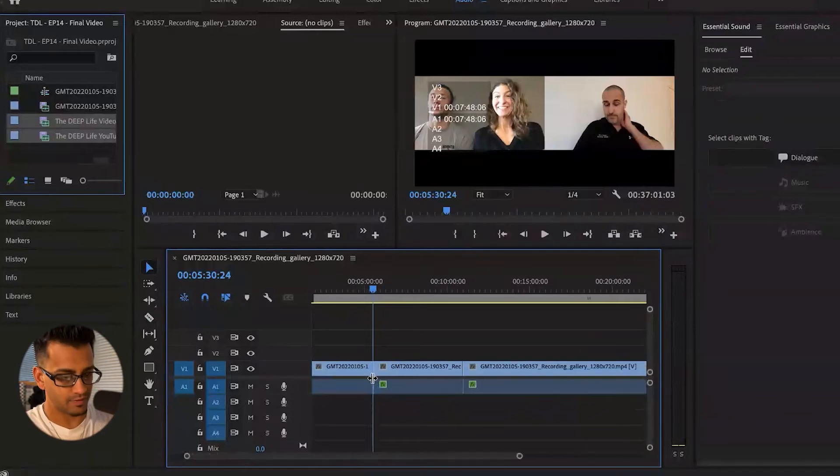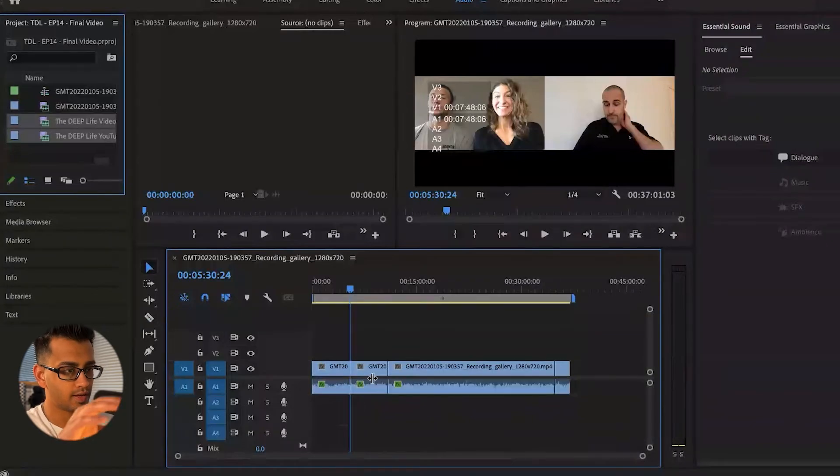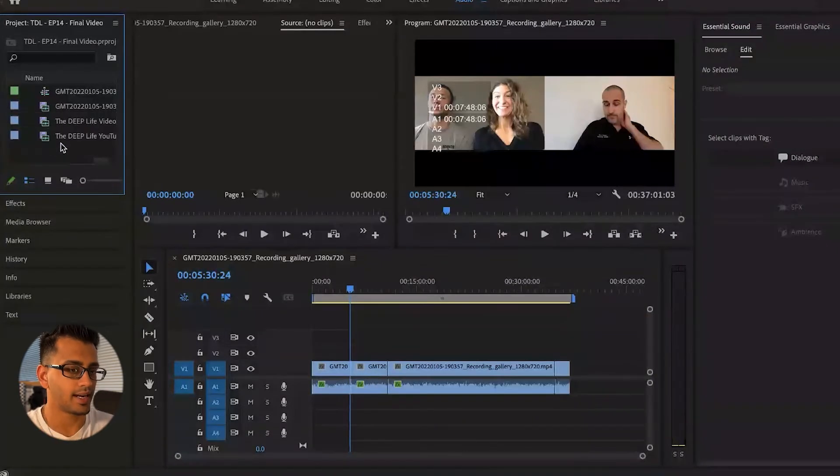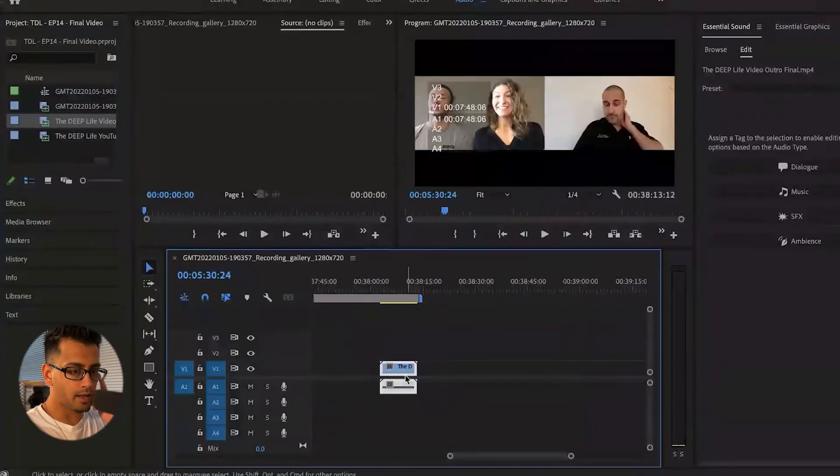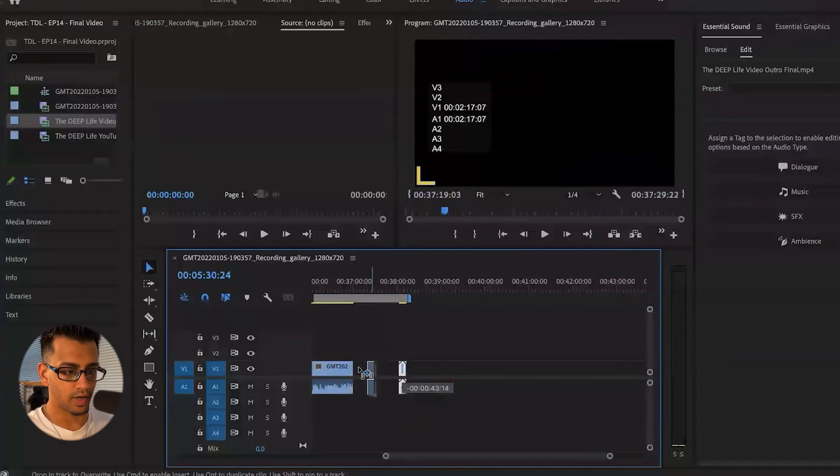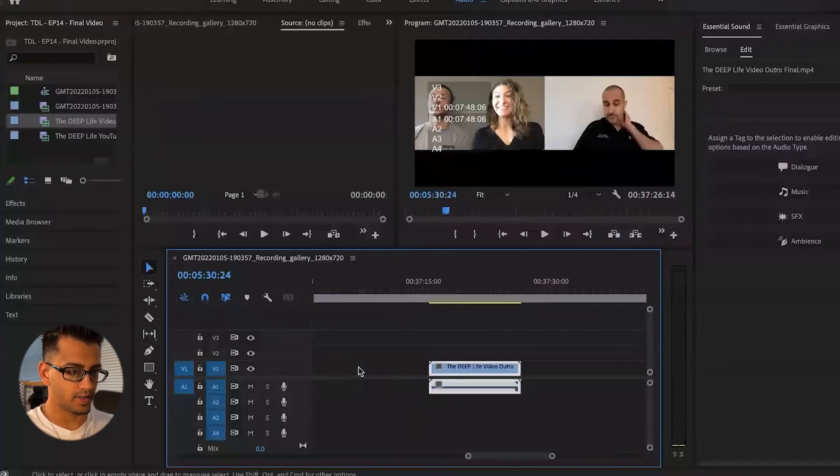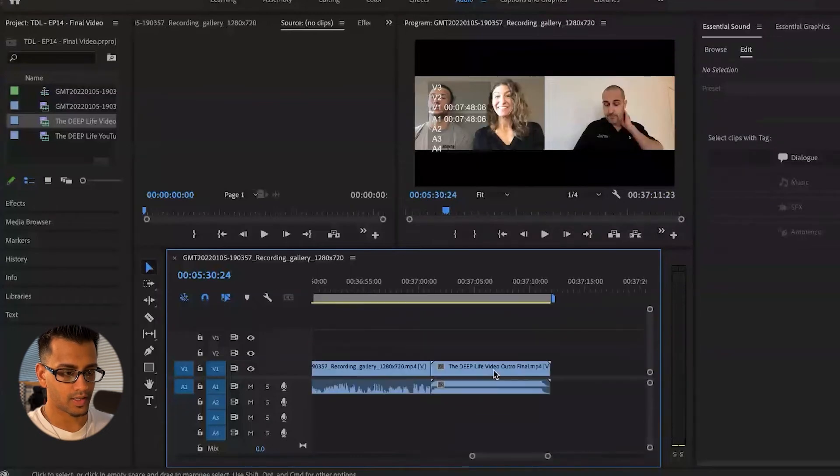Now, once some of those things are double checked and you are good to go, what we want to do for this video is add an intro and an outro. Okay. So I just dragged the outro, which is the end screen for this video, over to the end here, bring that closer. Good.